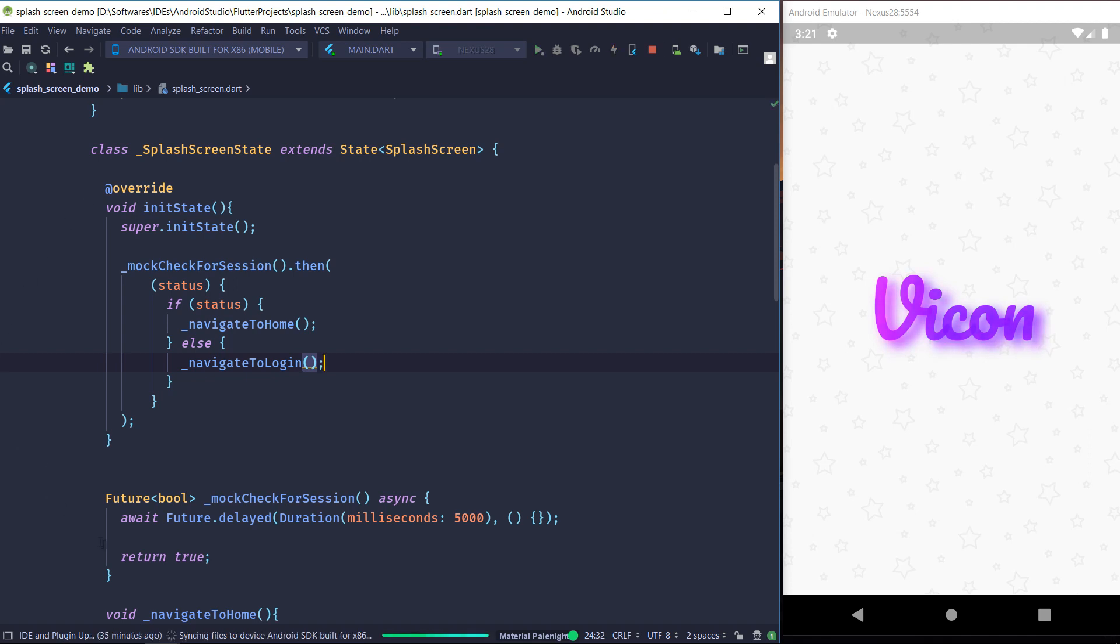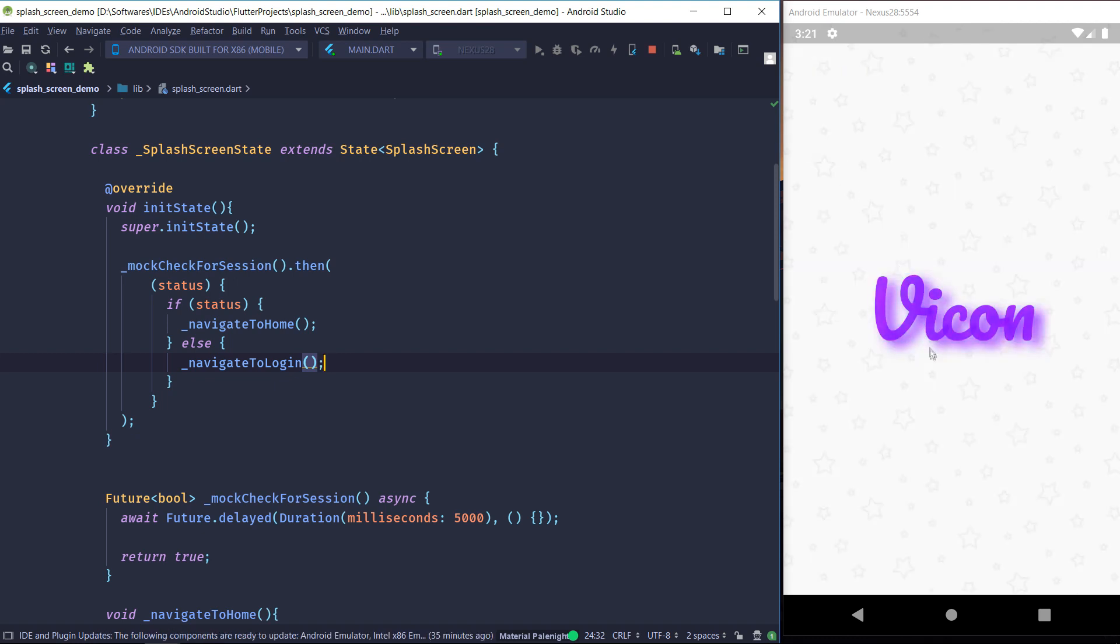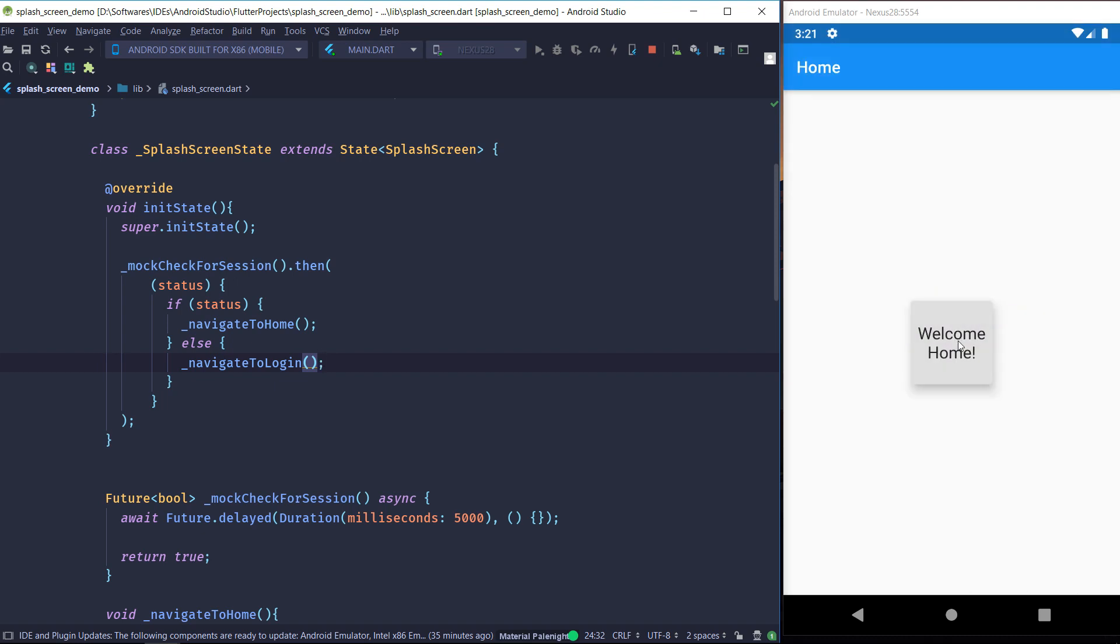So let's hot reload. So after five seconds, we should head to the home screen. There we go. So as you can see, currently our mock function returns true. So it will take us to the home screen.